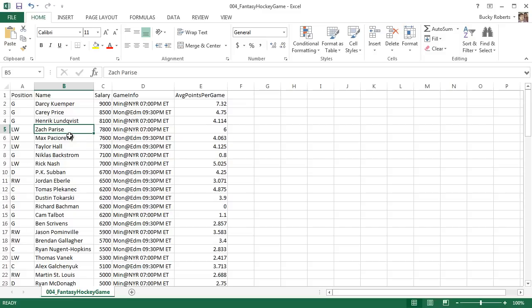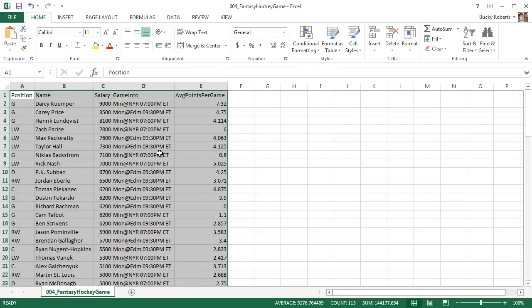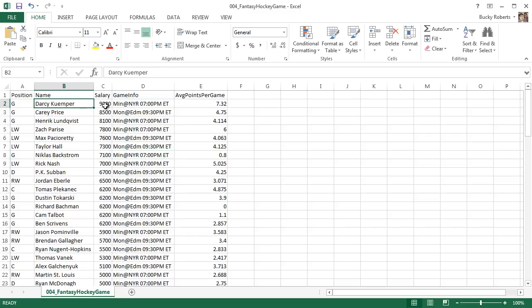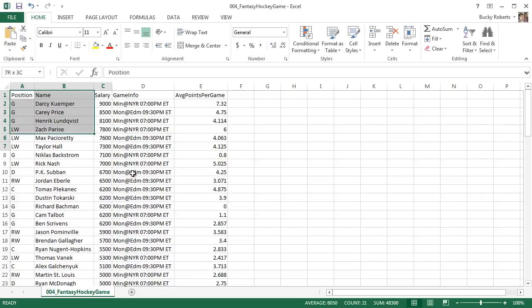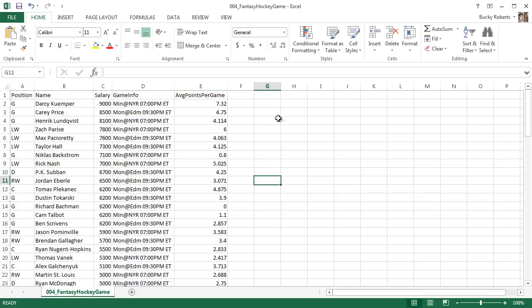All right, so for this it really doesn't matter what type of data you have since we're just going to be clicking cells, learning how to use them. But I'll explain to you guys what this is real quick if you're just curious. I play a game online because I'm a big hockey fan, so this game that I play online, that's where this data is from.